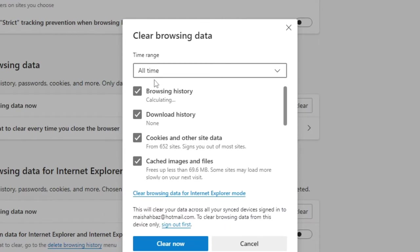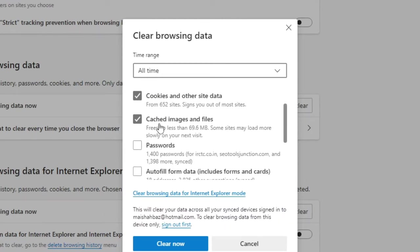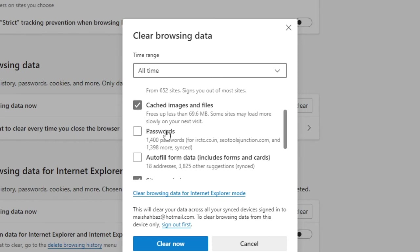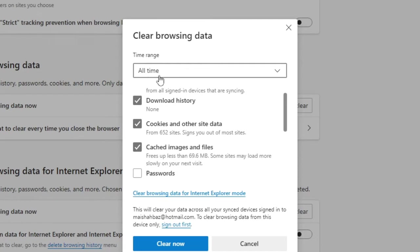Make sure the time range has been set to All Time. Check all the boxes except Password and Autofill Form Data, because if you check these boxes it will also clear your saved passwords. You probably don't remember all of them, so uncheck these two boxes and check all the others. Choose the time range to All Time, then click Clear Now and wait until it's completed.